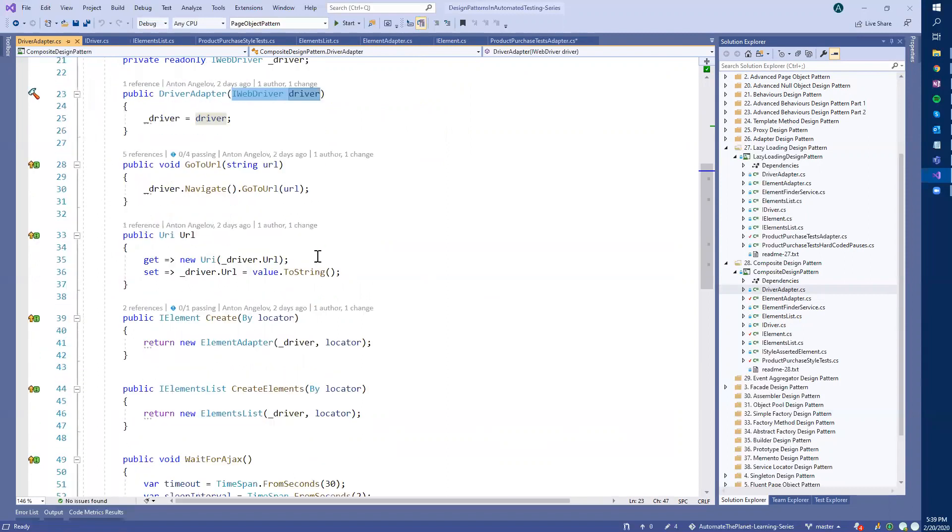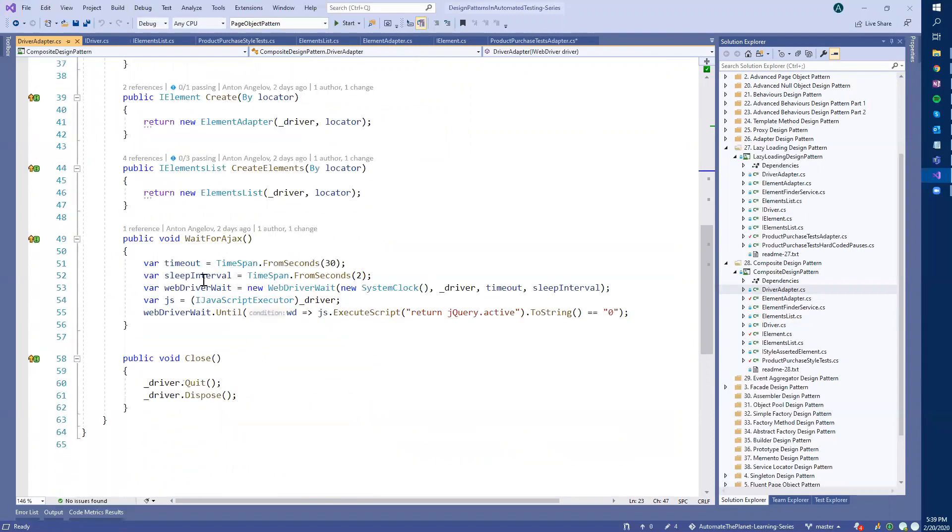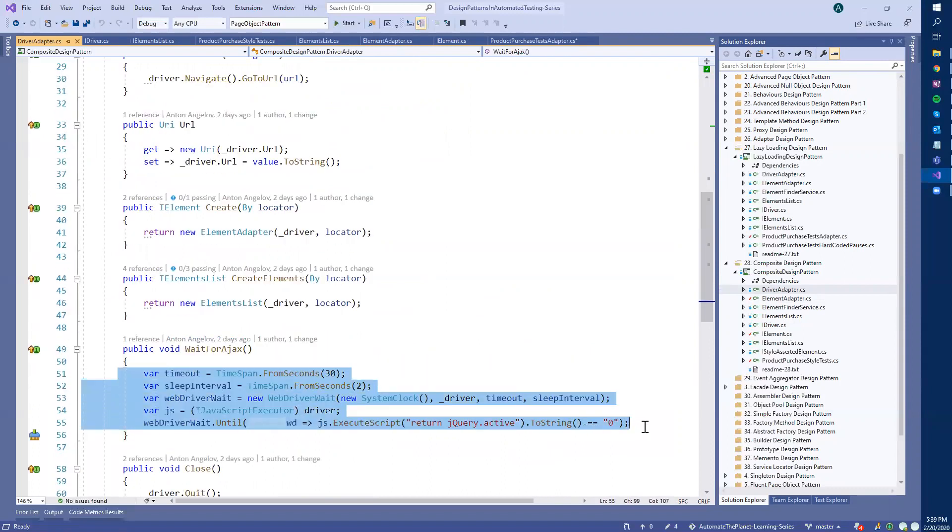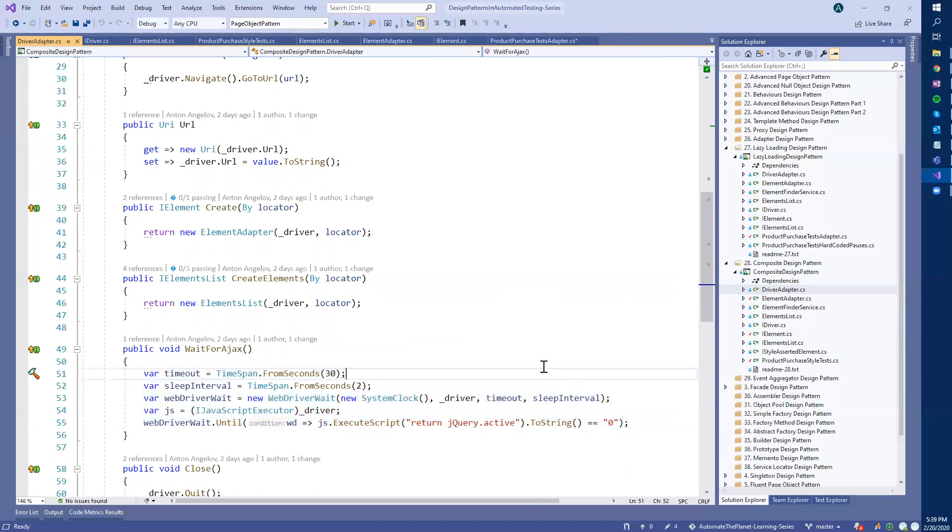And inside it, we create adapter elements. And we have this here, the wait for AJAX, where we execute in a loop a particular JavaScript and wait for this to return zero, which means that all of the AJAX requests have finished.